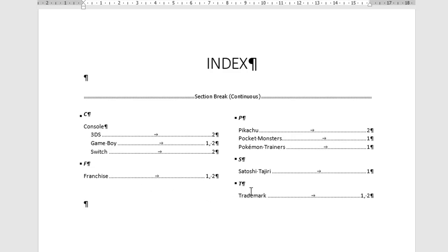There's one entry under T, Trademark with a capital T. That's what we wanted as well. And all the page numbers for Franchise and Trademark, with all those different word variations and case variations, they're all categorized under the one entry in the index with all its relevant page numbers.